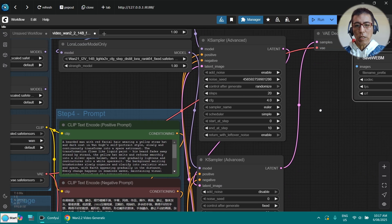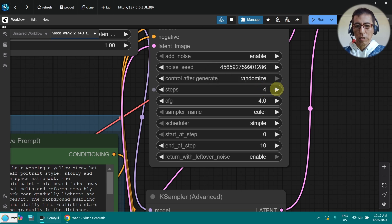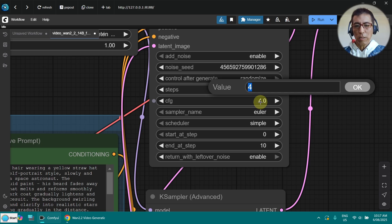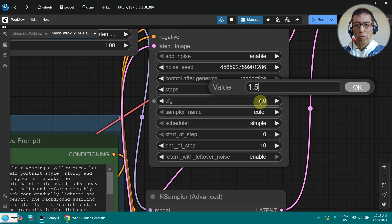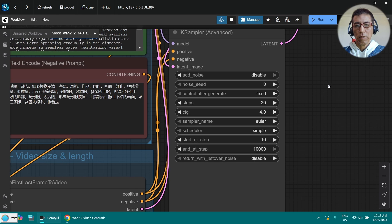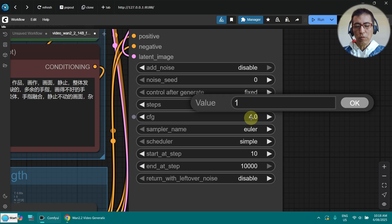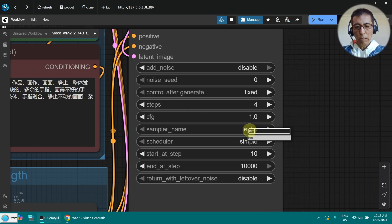We need to set it to 4 steps because we are using LoRA — just 4 steps to make it faster. For the CFG on the high noise sampler, last time I used 1, but I think 1.5 is better for following the prompt. You can experiment with that. Using LCM sampler, start step is 0 and end step is 2 — so just run half of it. For the next sampler, also 4 steps, I leave the CFG at 1, LCM sampler, and the start step is 2.